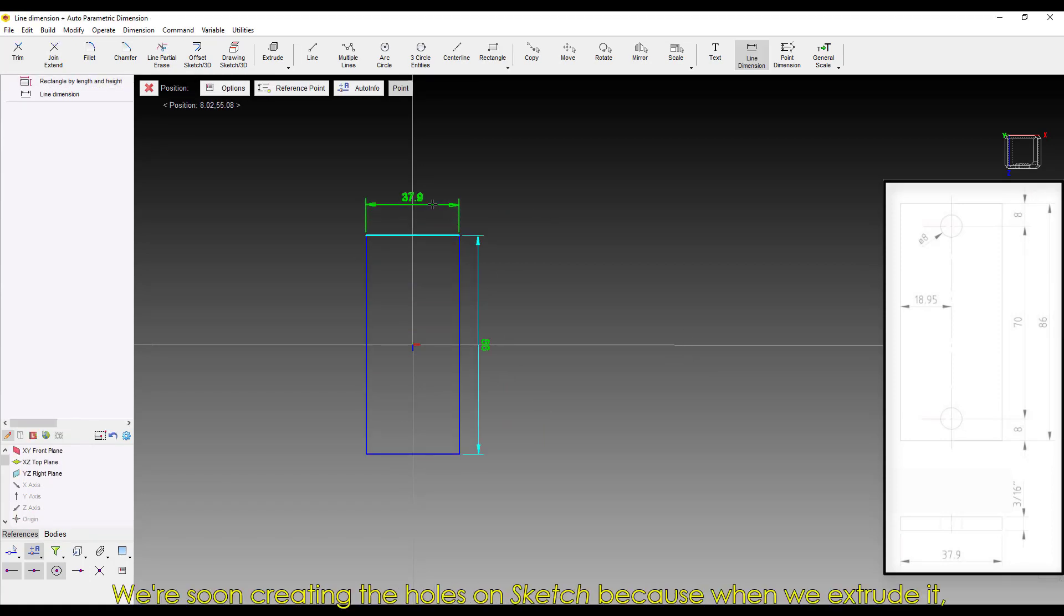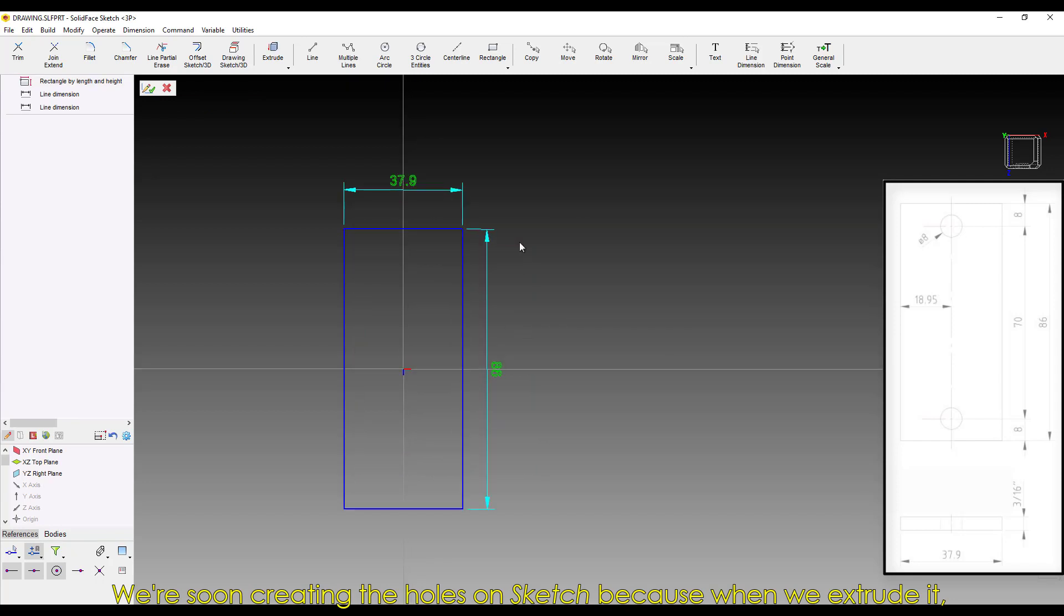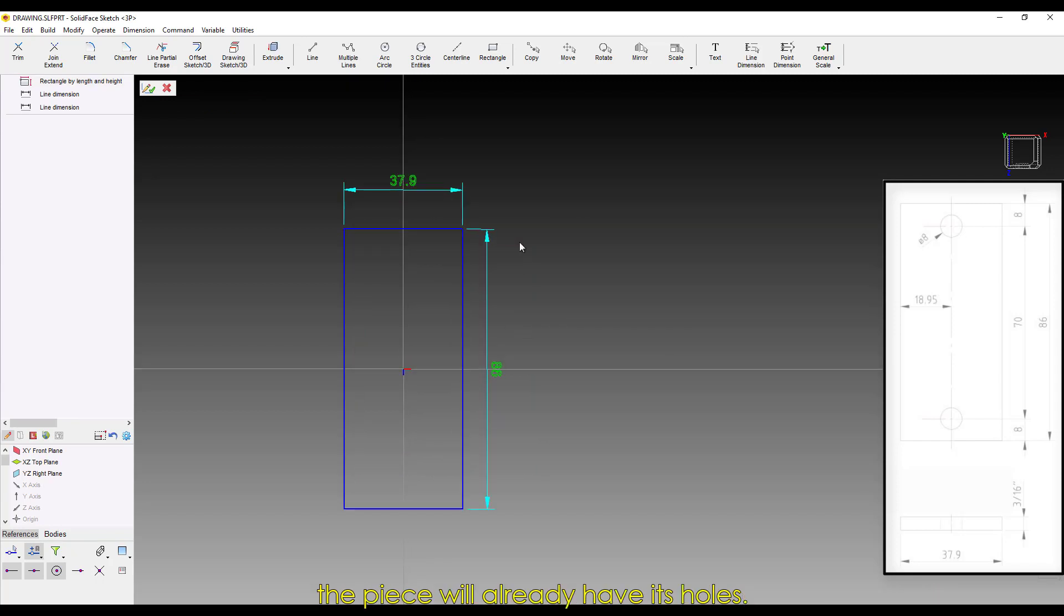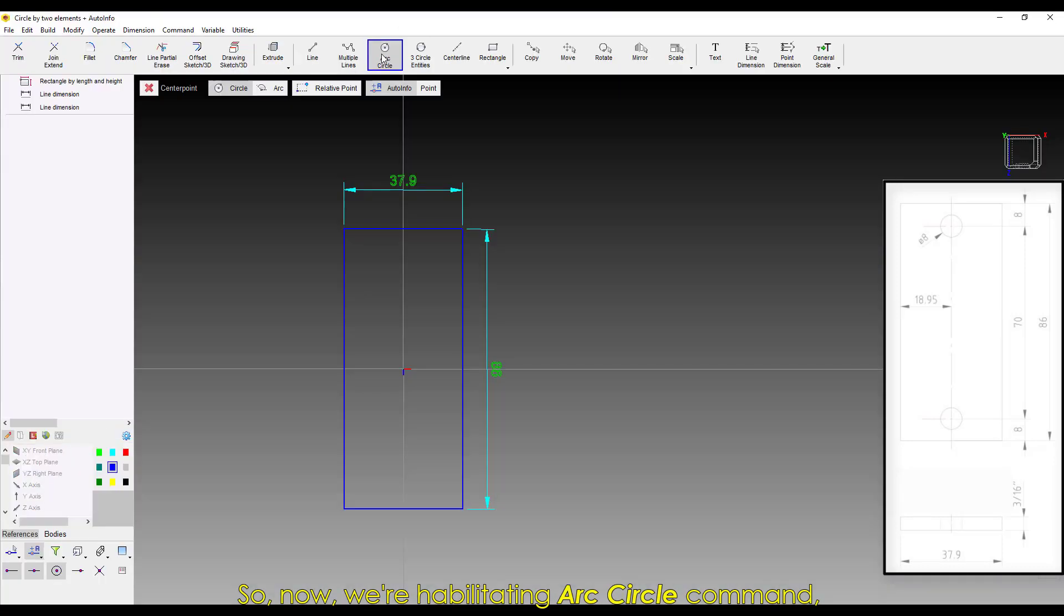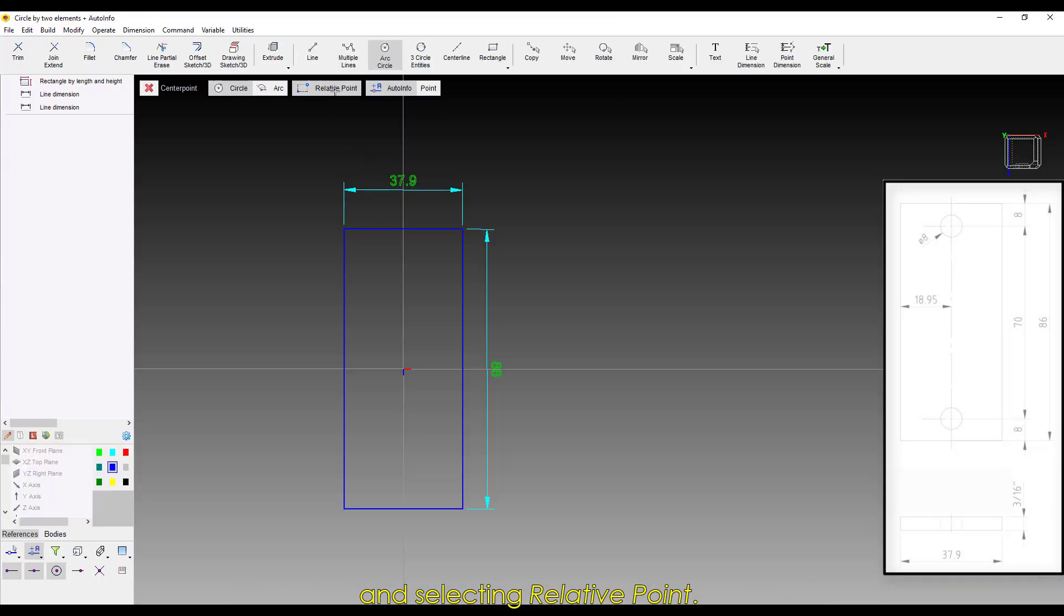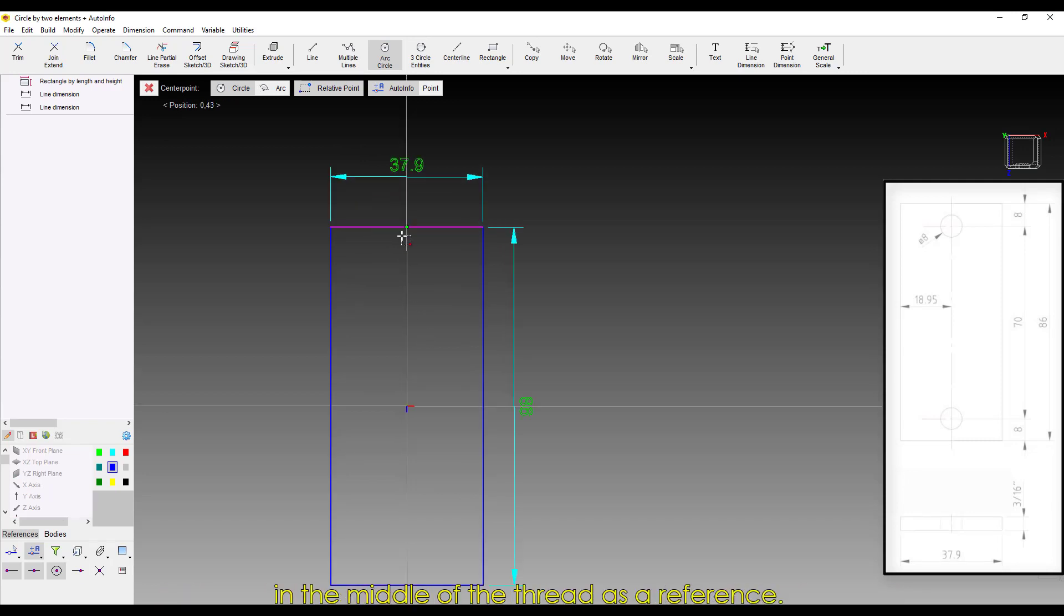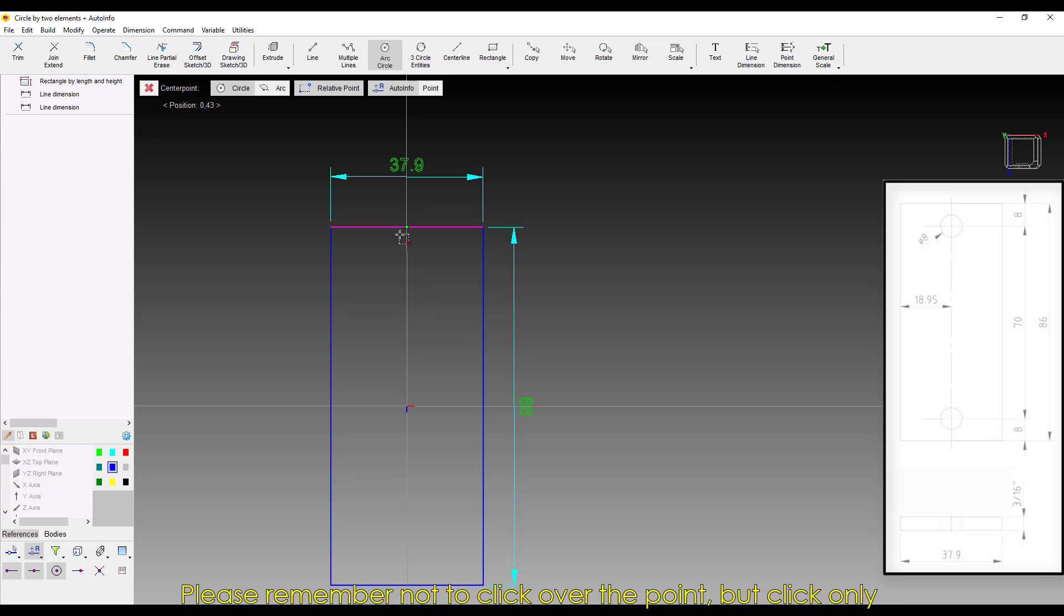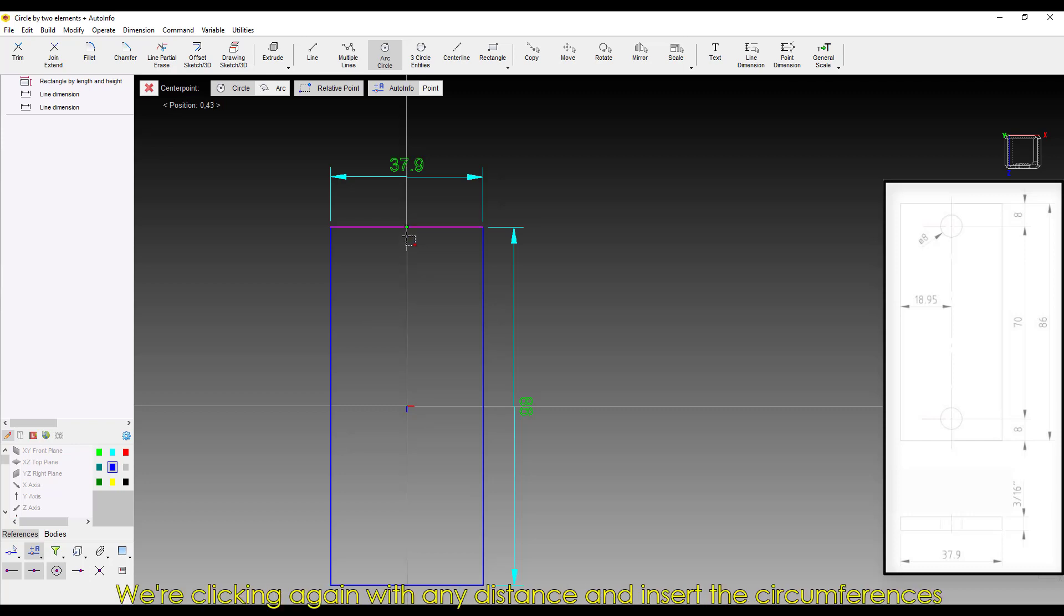We're creating the holes on Sketch, because when we extrude it, the piece will already have its holes. Now we're habilitating Arc Circle command and selecting Relative Point. As those holes are centered on the piece, let's take the point in the middle of the thread as a reference. Please remember not to click over the point, but click only when the dashed rectangle symbol comes up.